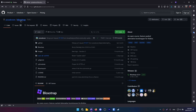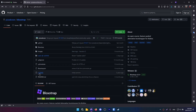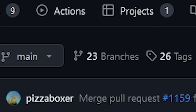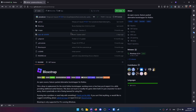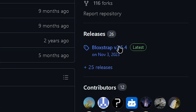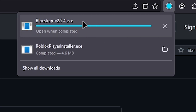First we are going to go to this GitHub over here. Now, this is open source, so if you want, you can read the code, you can modify it, you can do whatever you want. There are a bunch of branches over here, so if you don't like it, you can go to those branches. Scroll down a little bit, click on this, and we are going to download Bloxstrap.